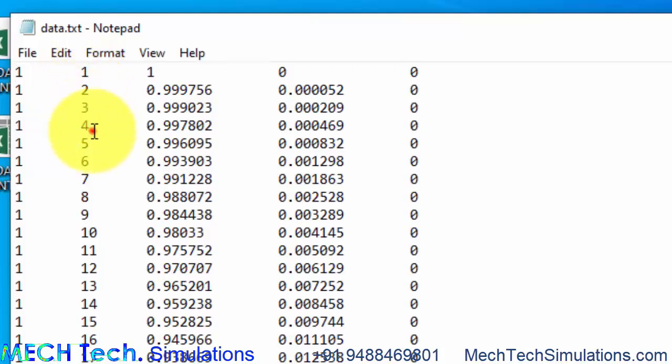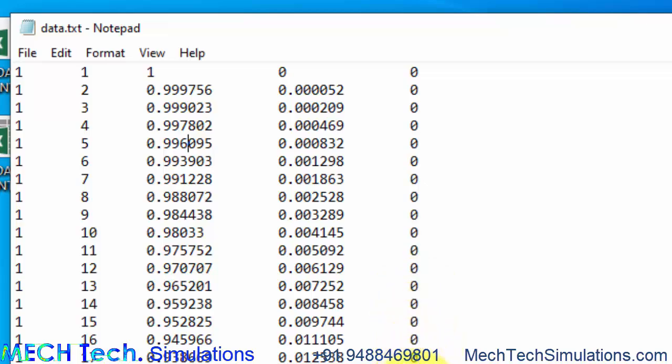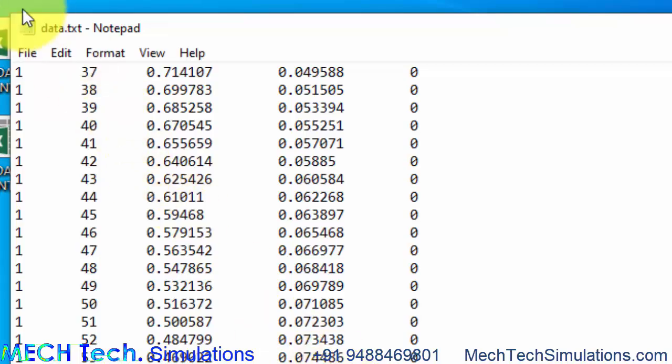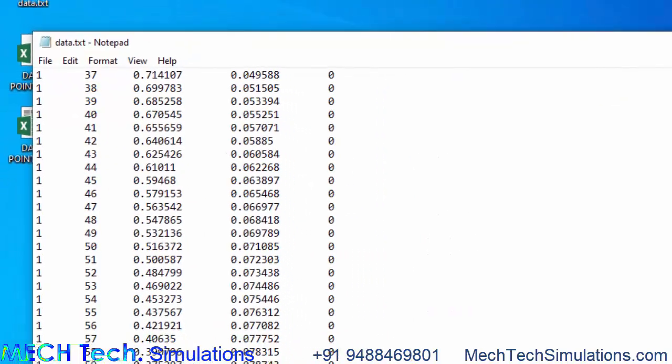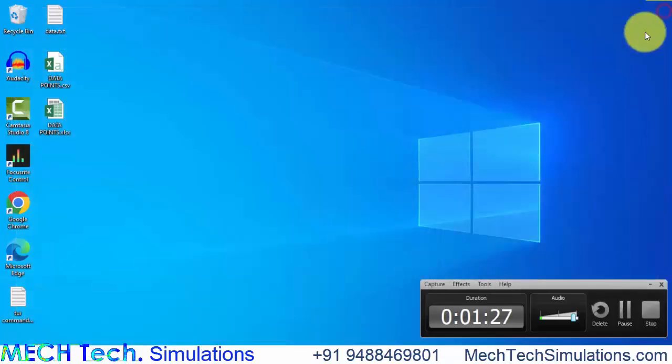This is a serial number and this is the X data and this is the Y data and this is the Z axis data. Since it's a two-dimensional simulation, Z axis data is set to zero. I'll also share this data file in my website. Now open ANSYS Workbench.